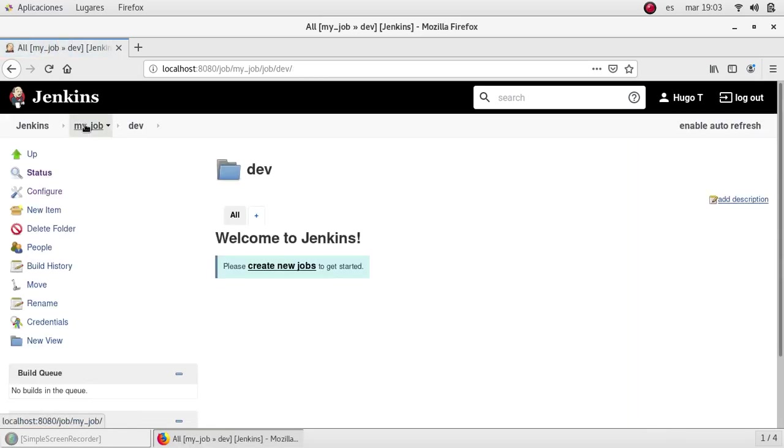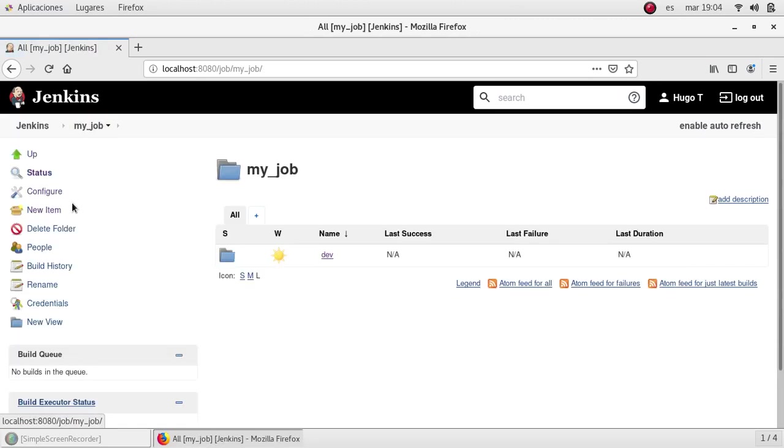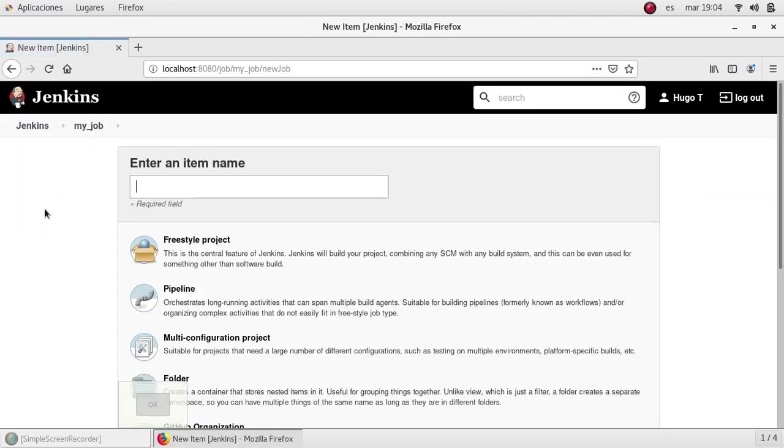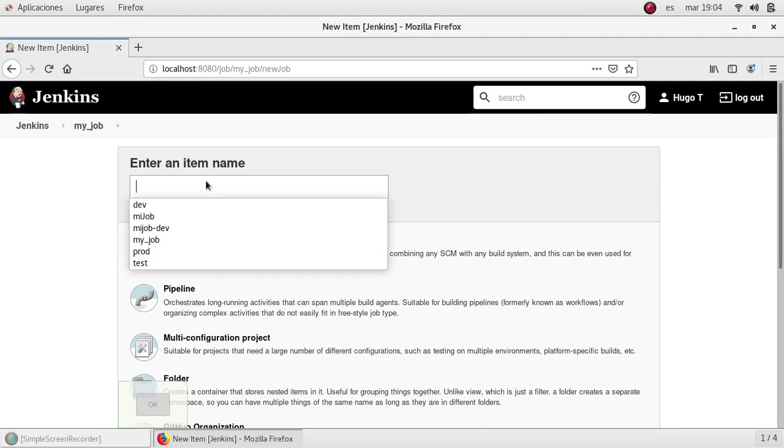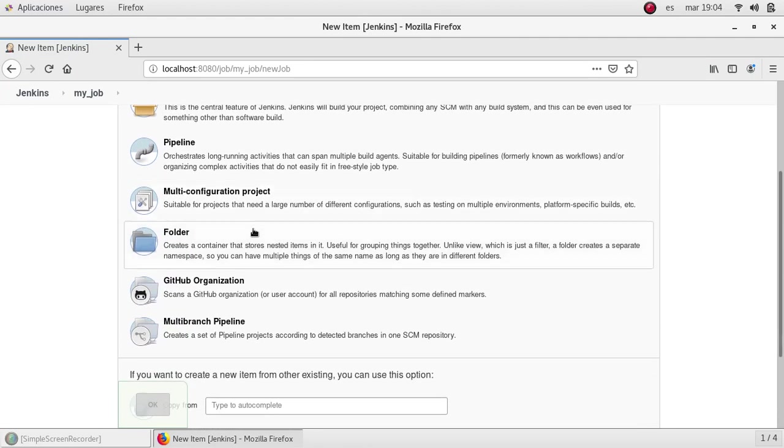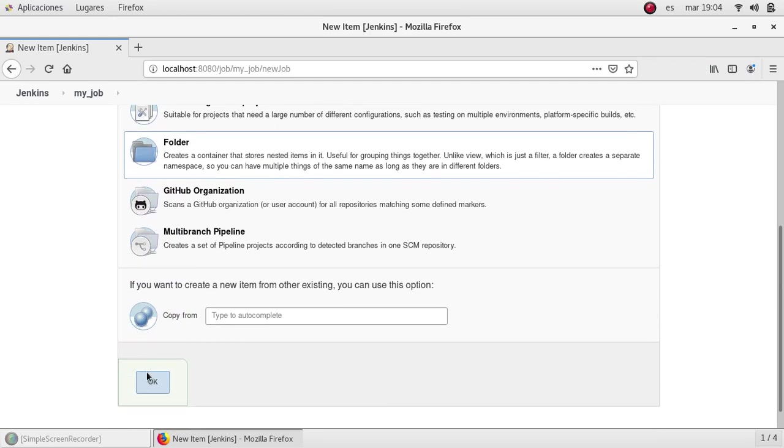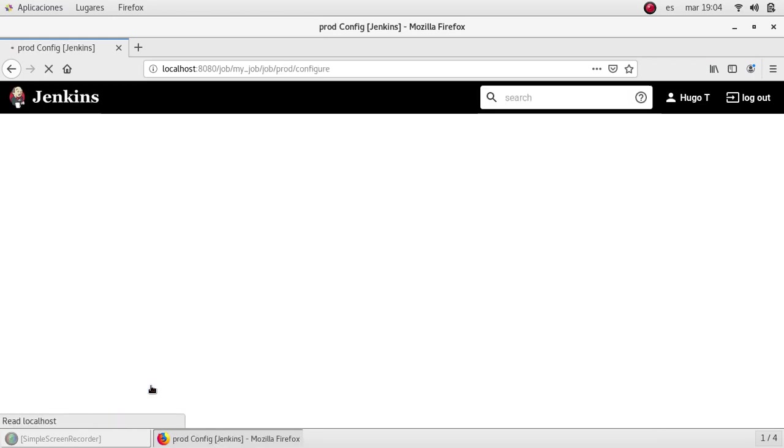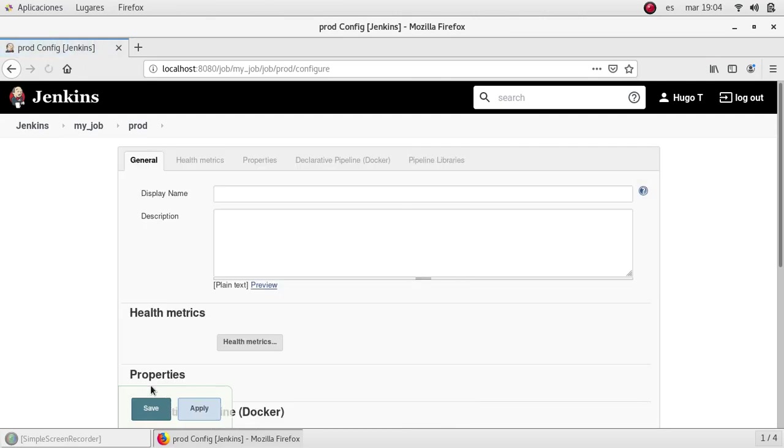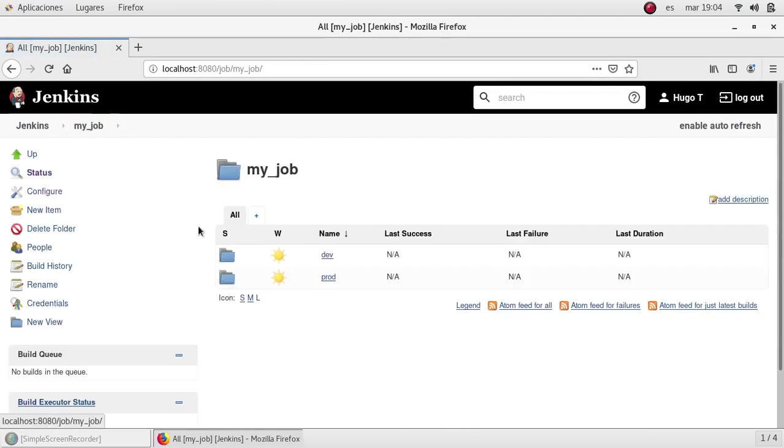I'm going to change the path to my job as well. I'm going to click on new item and I'm going to create a folder for production. Selecting folder as a type, OK. I'm going to save it and go back to my job.